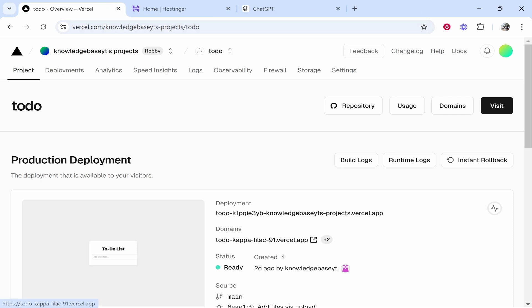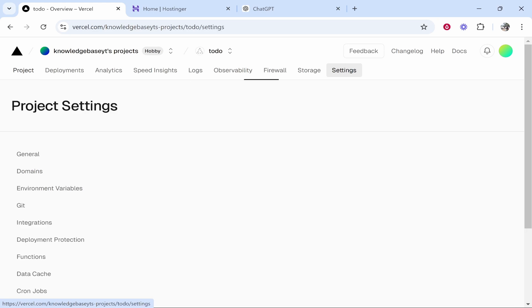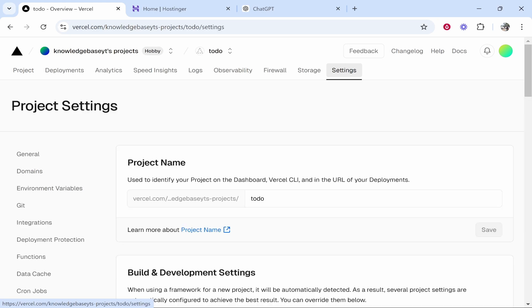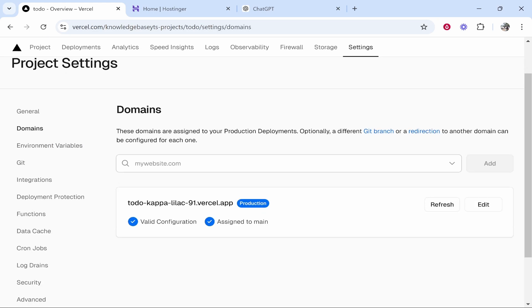Now what you need to do, you can see by default it's using the Vercel domain. We now need to go to settings in the top right-hand corner, then we go to domains, then we can enter in the domain that we want to add. Here is the default domain.